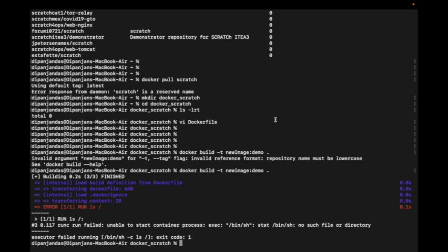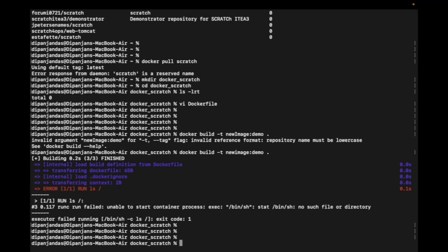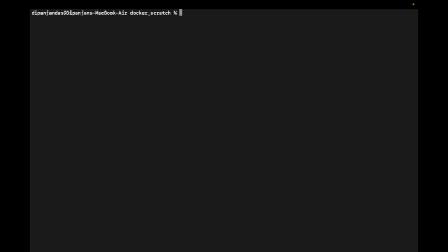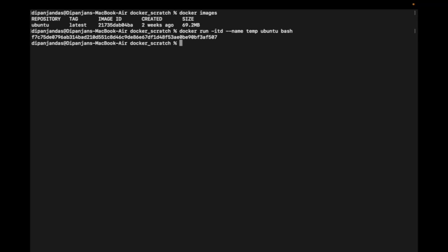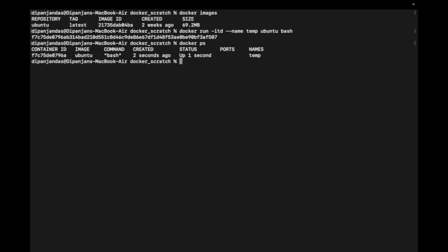I'm quickly pulling an Ubuntu image. I can check with docker images - Ubuntu is there. I'm going to create a simple container using docker run hyphen itd, name as temp, out of Ubuntu with bash as parent process. It got created and is up and running.